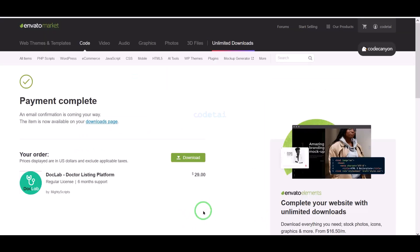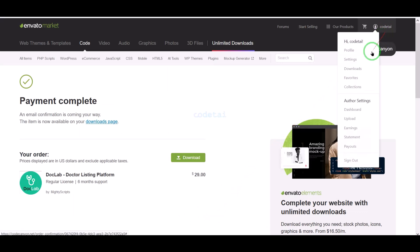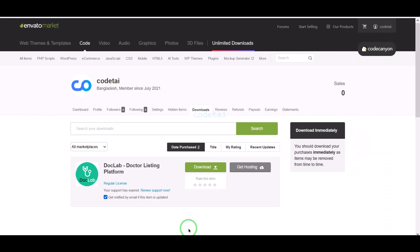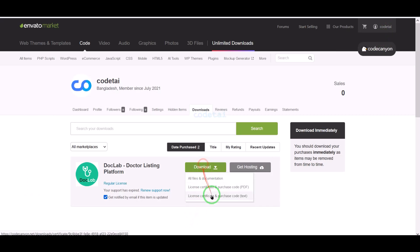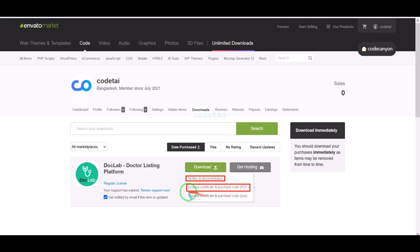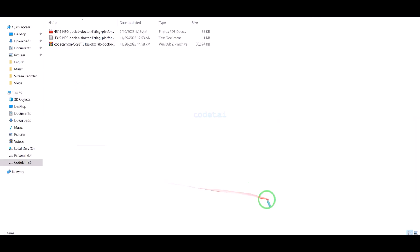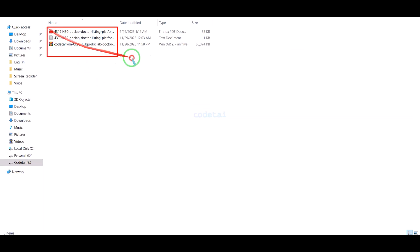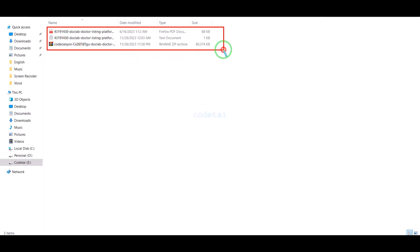Our payment is complete. Now we will go to the download section and click on the download button. We can now download all source code information step by step. I have already downloaded all the source code information.